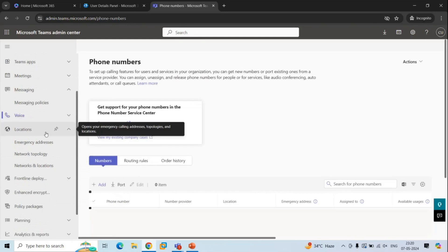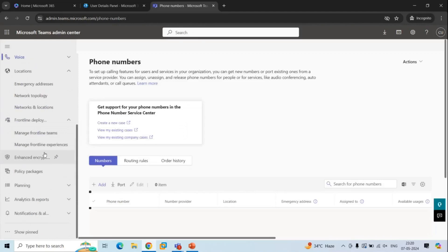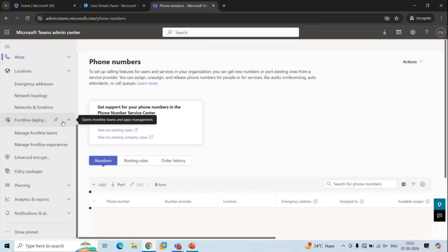The next section is Locations. Under this section, you can assign emergency addresses for calling plan users and define network regions and network sites. Next is Frontline Deployment, where you can manage frontline teams — collections of people, content, and tools designed for different frontline worker locations. Frontline workers are employees whose primary function is to work directly with customers, provide services, sell products, or are directly involved in manufacturing and distribution.